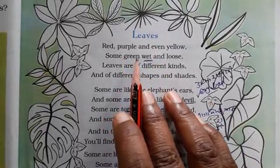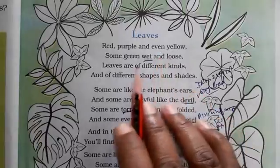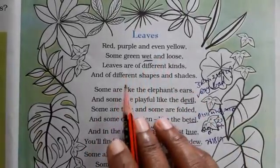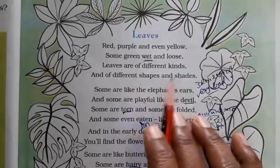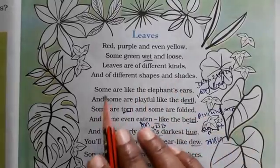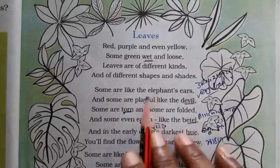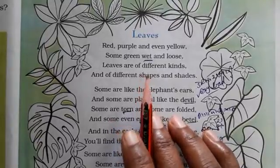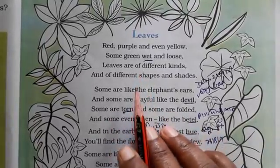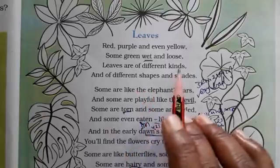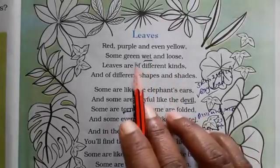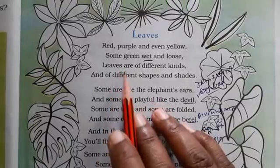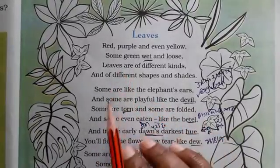Leaves are of different kinds and of different shapes and sizes. Some leaves are yellowing colors, some are greening colors, some are purples in color. Red, purple and even yellow.